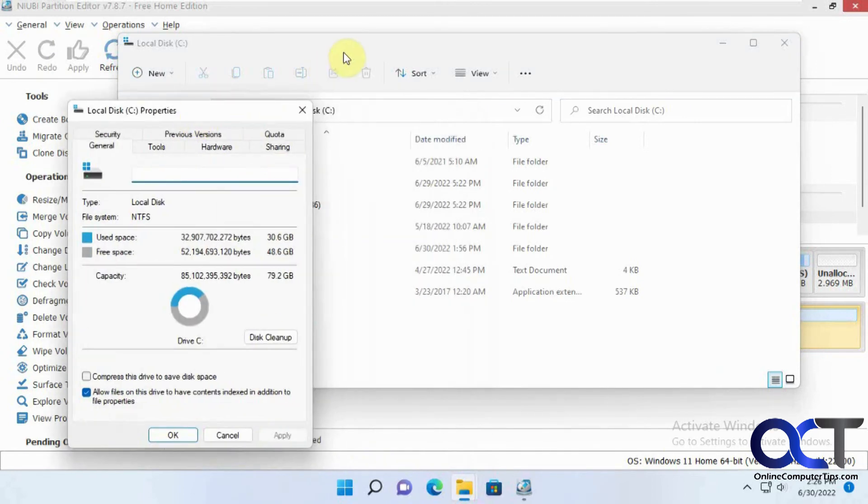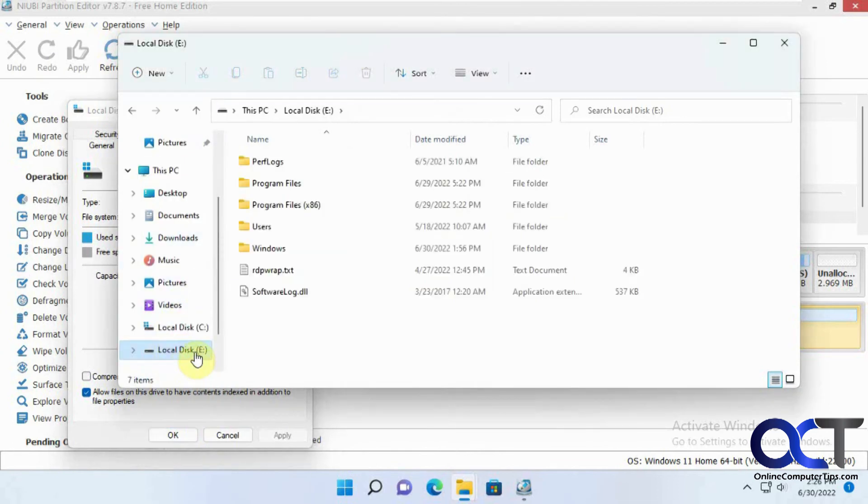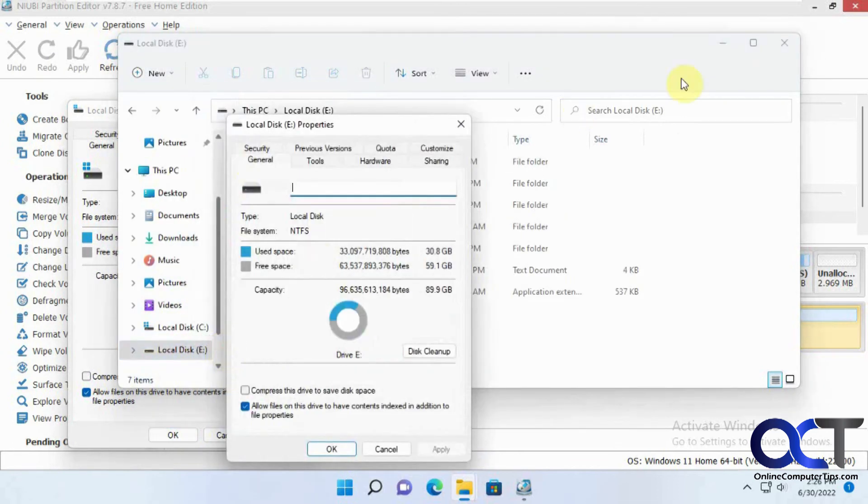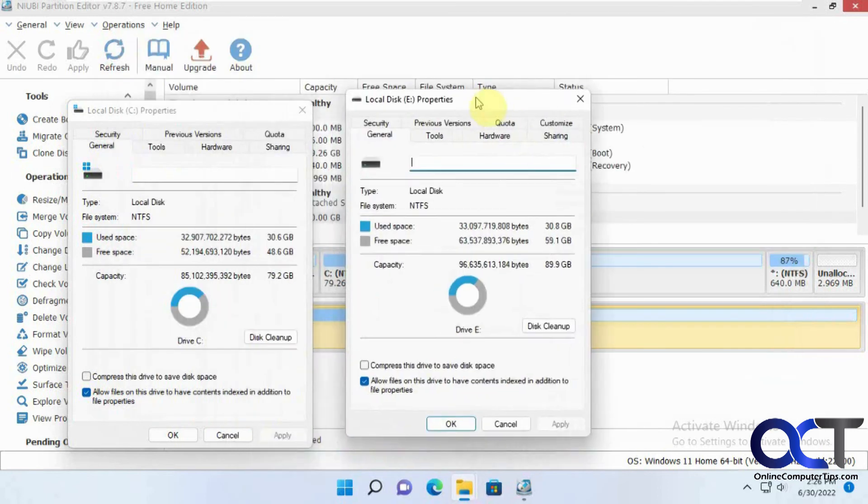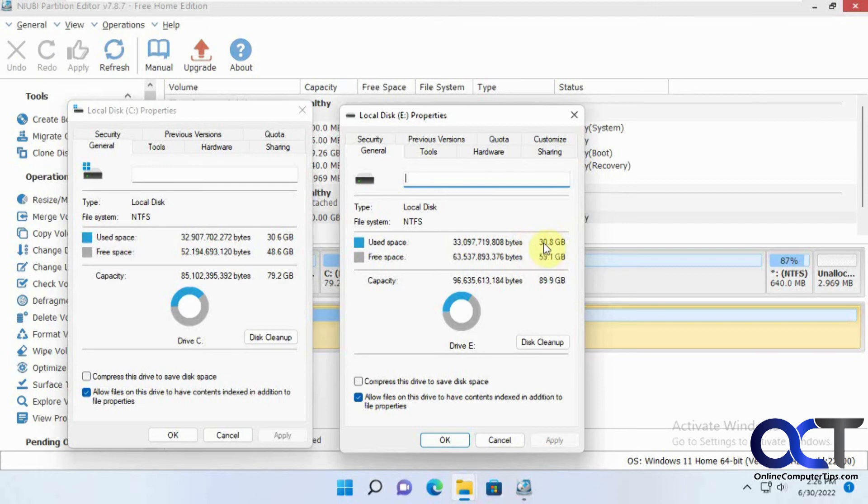30.6 gigabytes. Let's just move this over. So a little more space used on the new one, but that could be because of the properties of the hard drive and so on. So it looks OK.